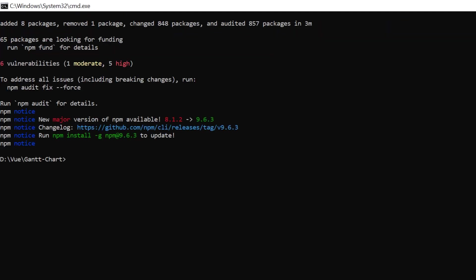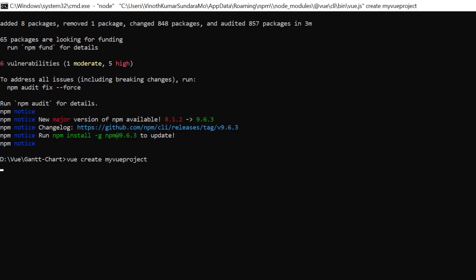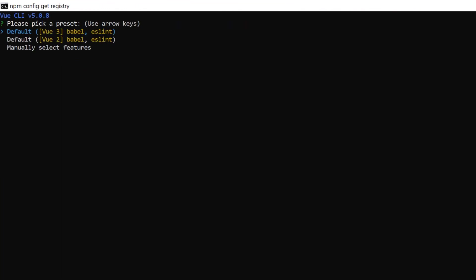Then I create a new project using the vue create command and provide the app name my-vue-project. Here I select the option Default Vue 3 from the menu.